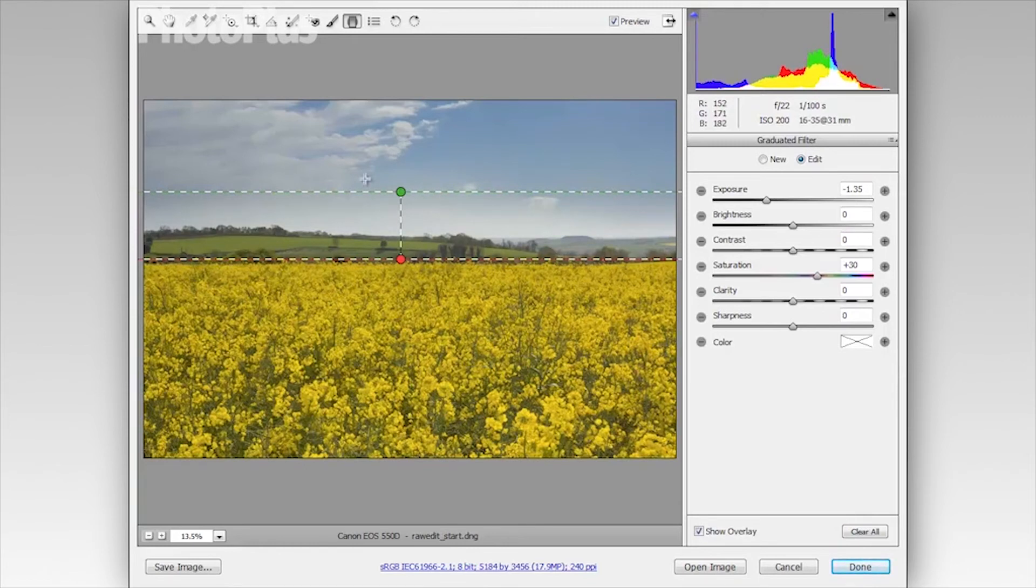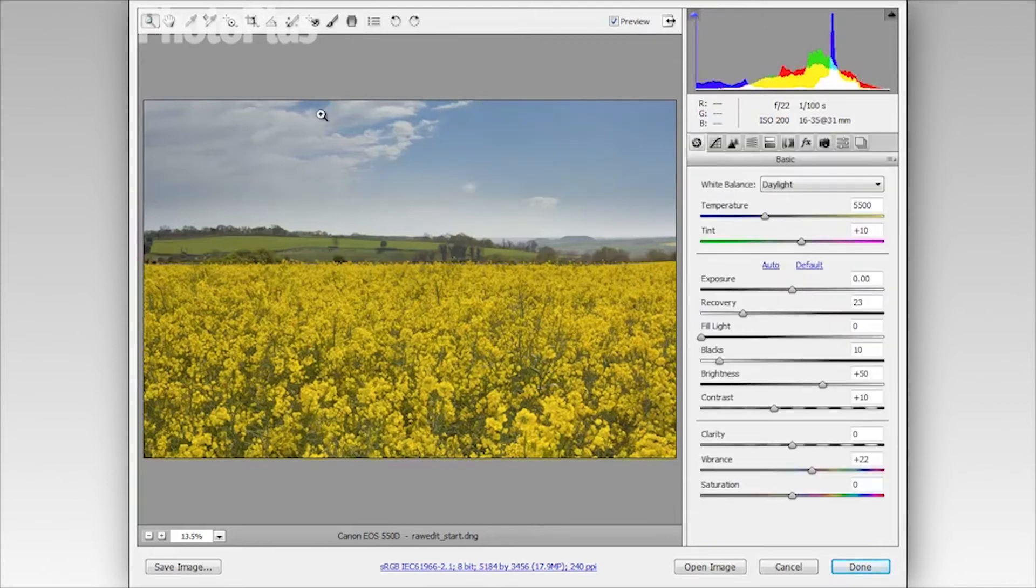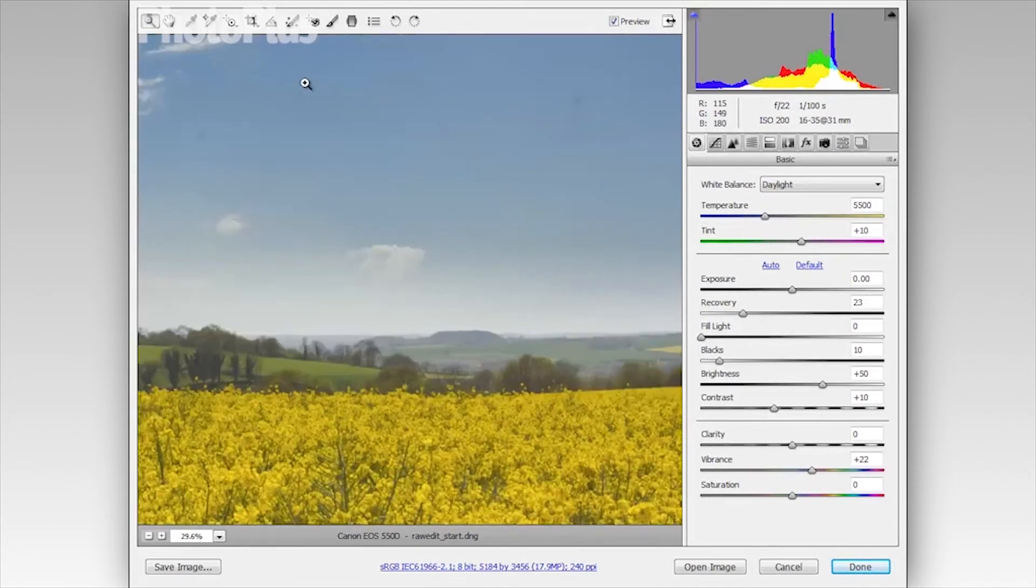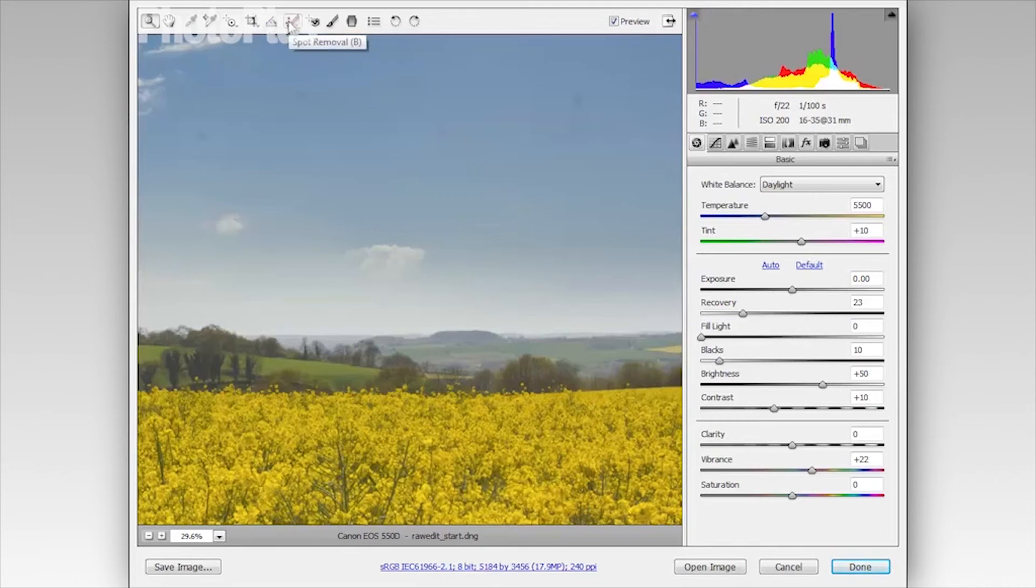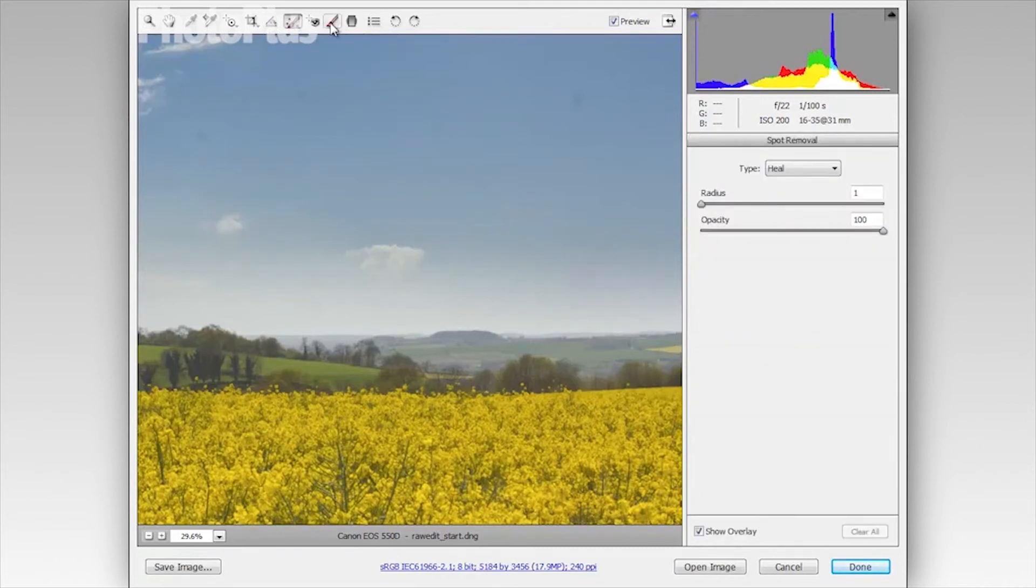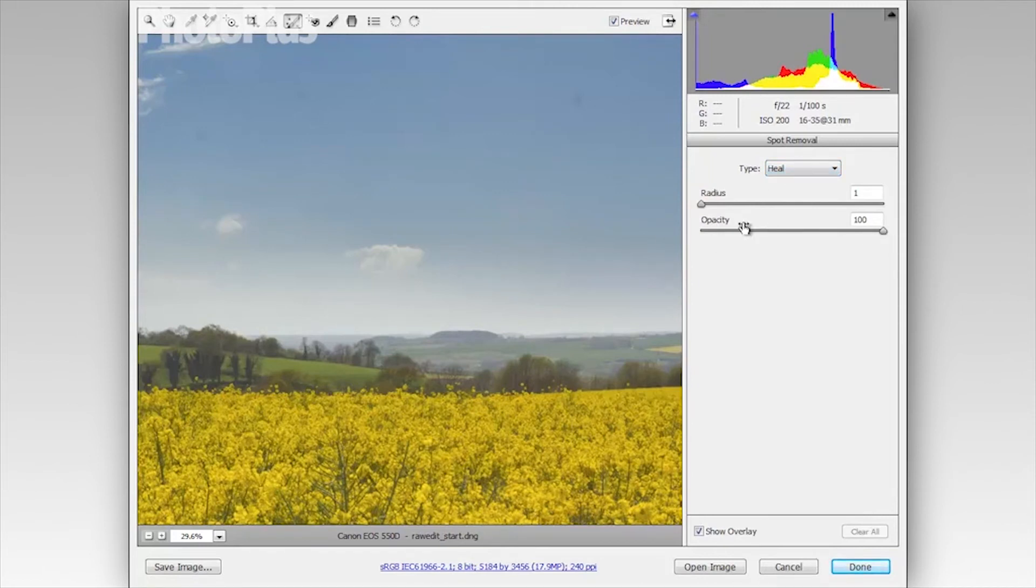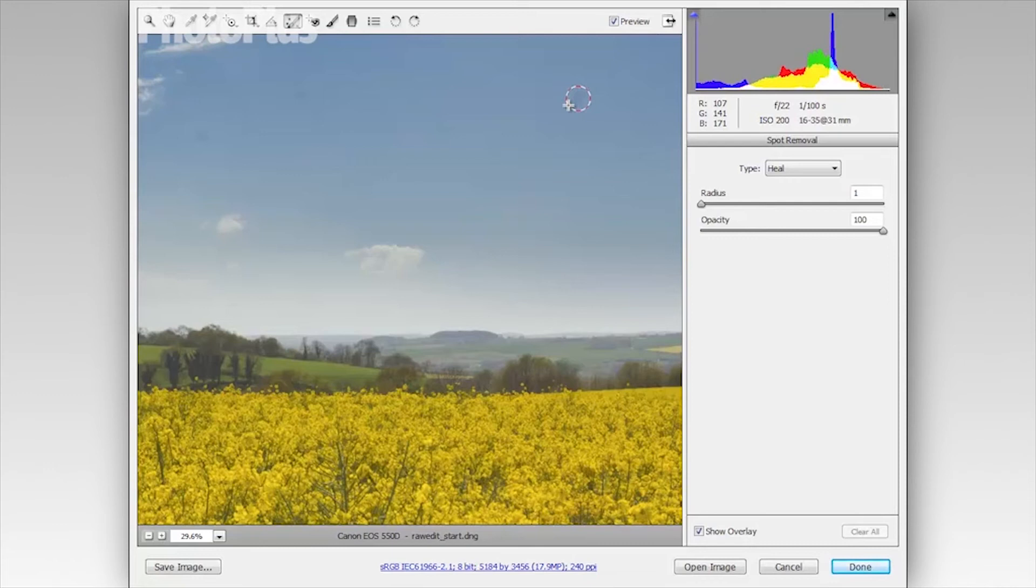Now, because we've darkened the sky, you may have noticed there's a few sensor marks lurking around the top right corner here. So I'm going to grab the zoom tool and just zoom in on that area. And then I'm going to grab the spot removal tool from the tools panel up here. And you can see in my settings on the right here, I have type heel with opacity 100%. We don't need to worry about radius because once we click and drag over a sensor mark, you can see we get a circle like this. And when I release the mouse button, a second circle appears. And this is the source area.